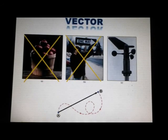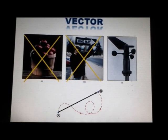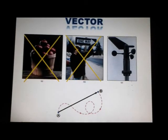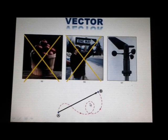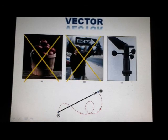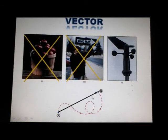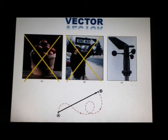Another example of a vector quantity is displacement. Suppose a particle moves from some point to another along a straight path, as shown in the figure from point A to point B. An arrow from A to B, with the tip of the arrow pointing away from the starting point, represents this displacement. The direction of the arrowhead represents the direction of the displacement, and the length of the arrow represents the magnitude of the displacement.